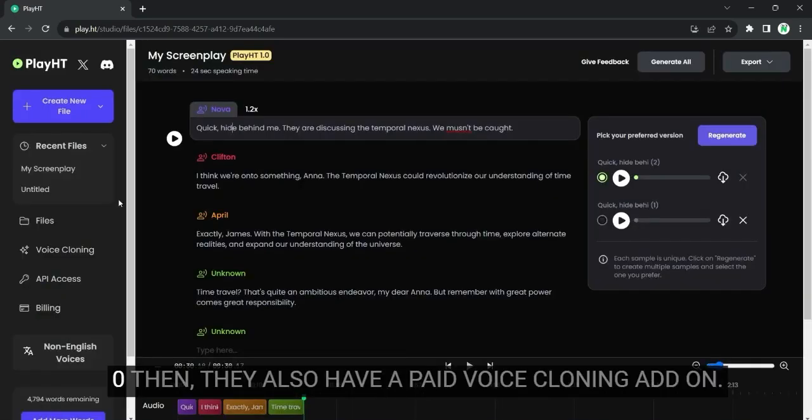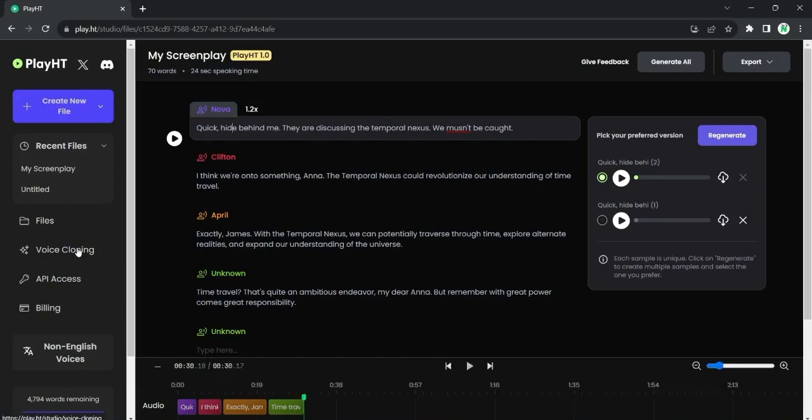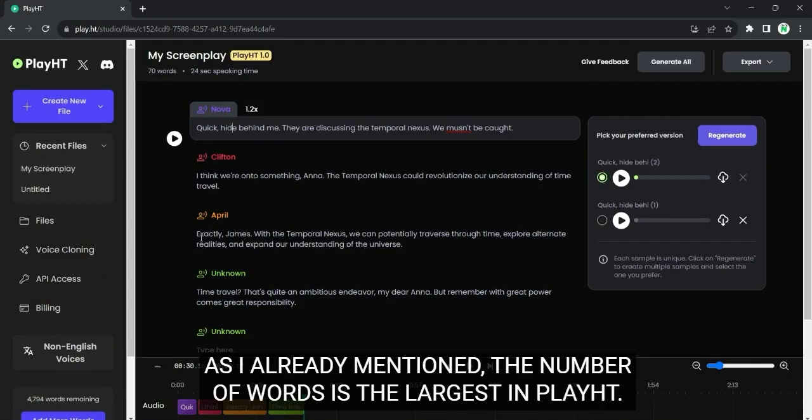Then they also have a paid voice cloning add-on. As I already mentioned, the number of voices is the largest in Play HD.